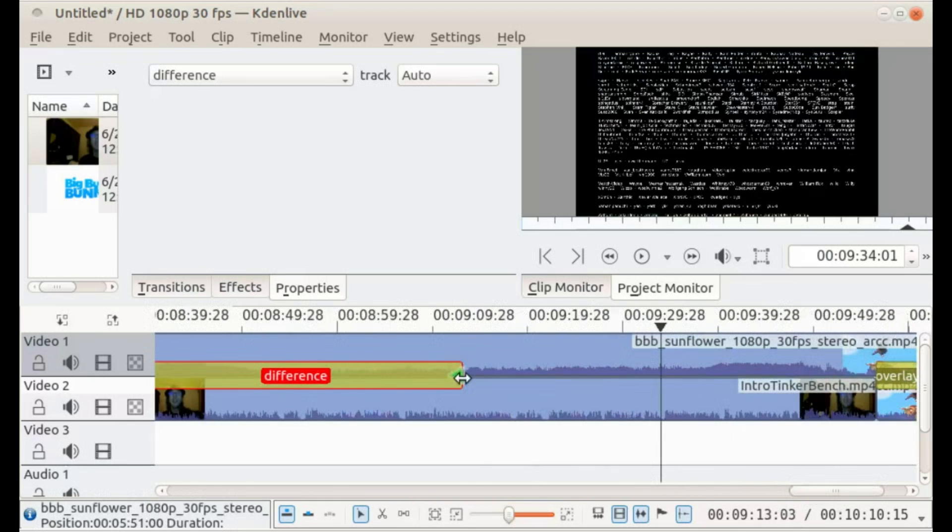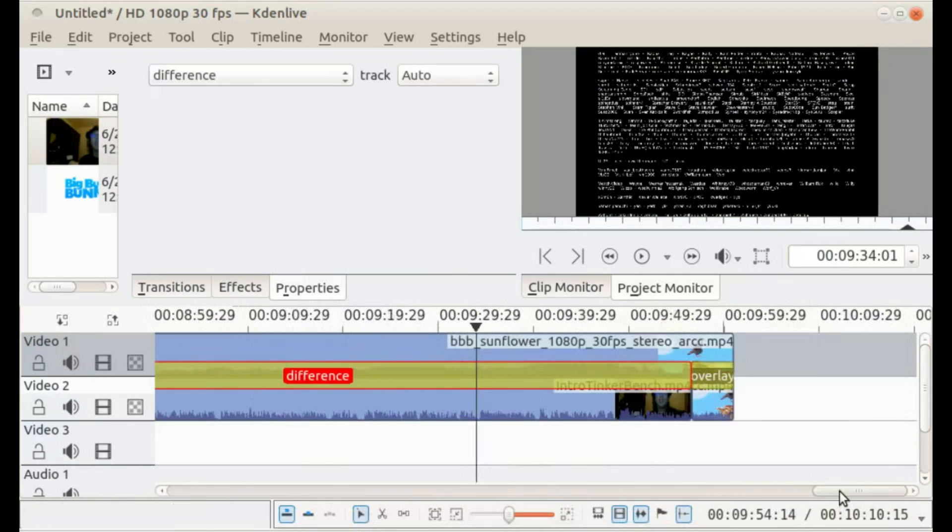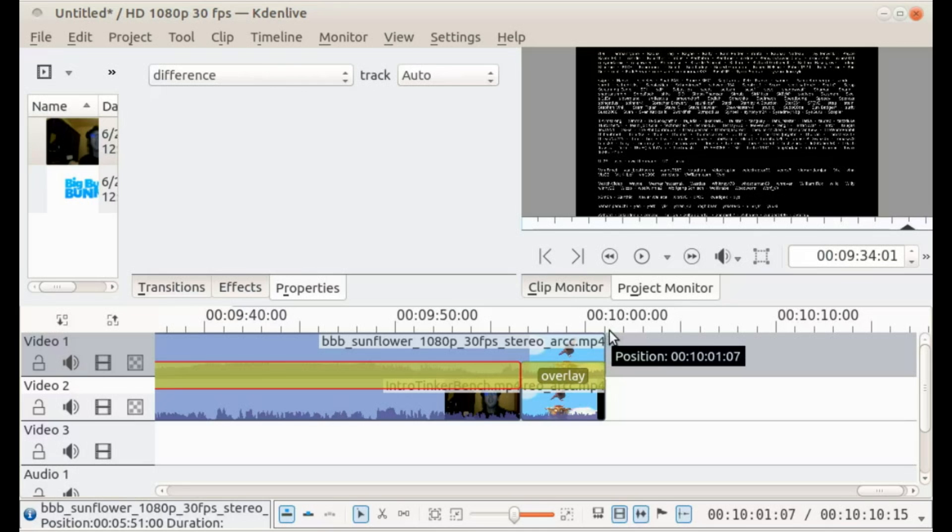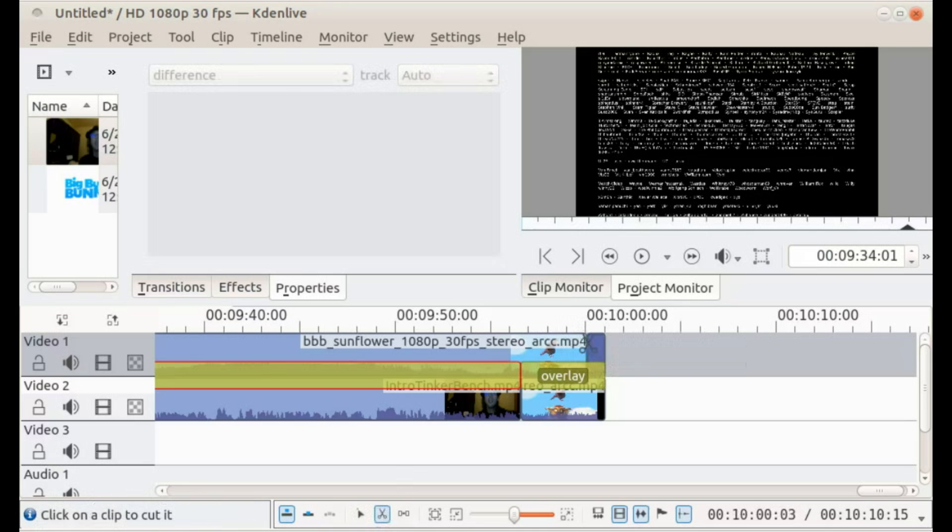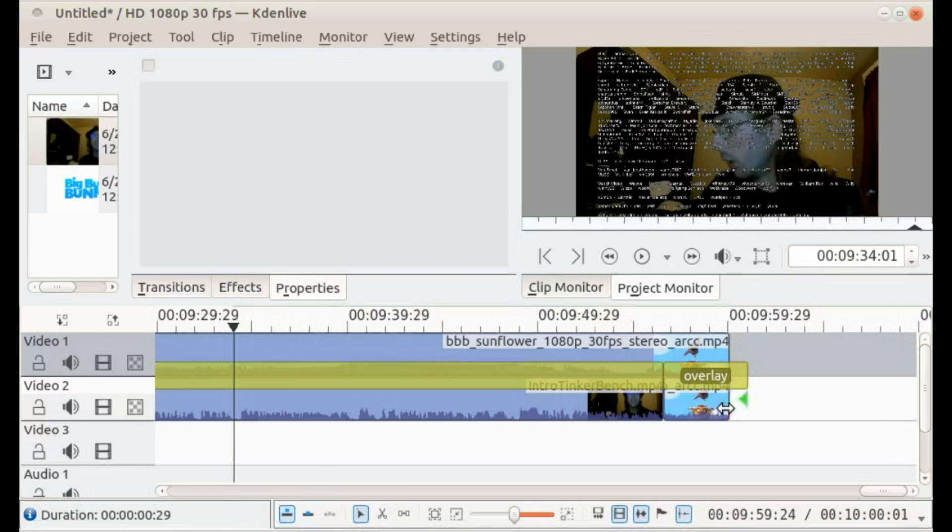So now we've got 10 minutes of video. Oh, it's a bit over 10 minutes, so I'm gonna cut it. So we've got 10 minutes of video. So now I'm gonna save it.